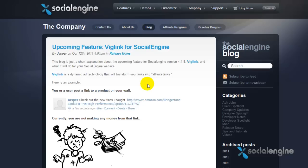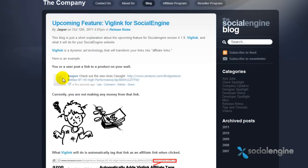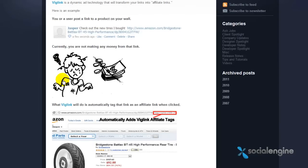Hello everyone, Jasper Agler here from SocialEngine.net. For this video I'll be showing you how to enable VigLink with SocialEngine. If you're unsure about what VigLink is, you can read up on a blog post I made at SocialEngine.net.